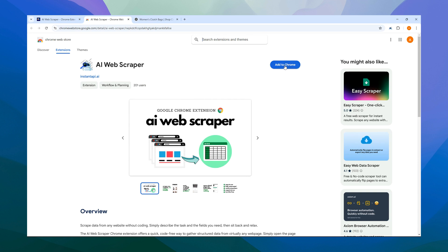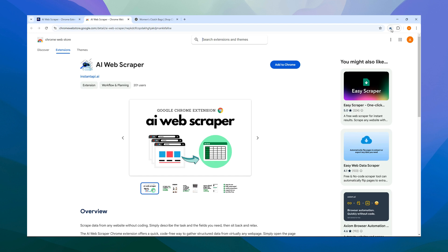Once there, just tap the Add to Chrome button. Doing this will add the extension to your Extensions section, located at the top right of your browser. You'll notice an Extensions button where you can view all your installed extensions. You can even pin the AI Web Scraper to the bar for quick access.